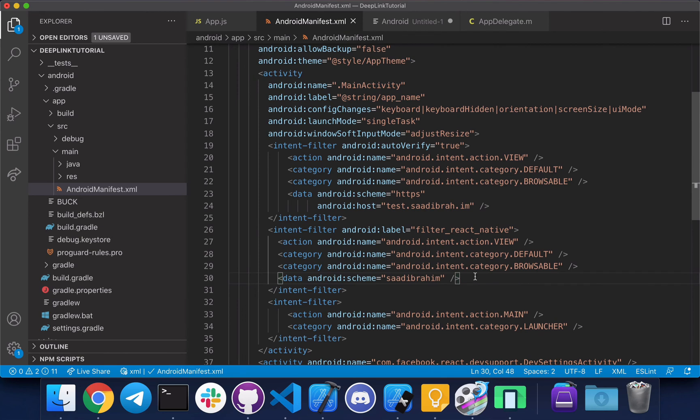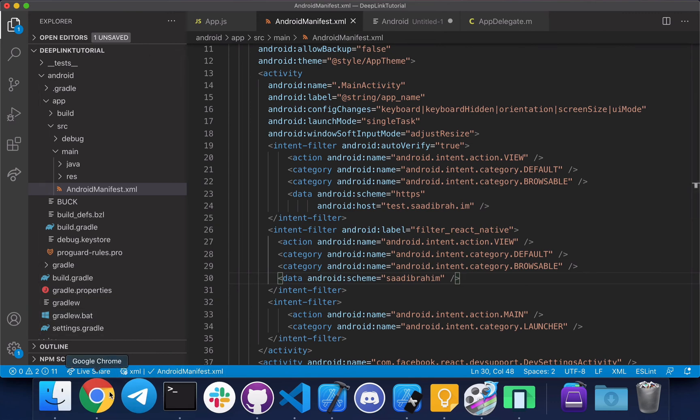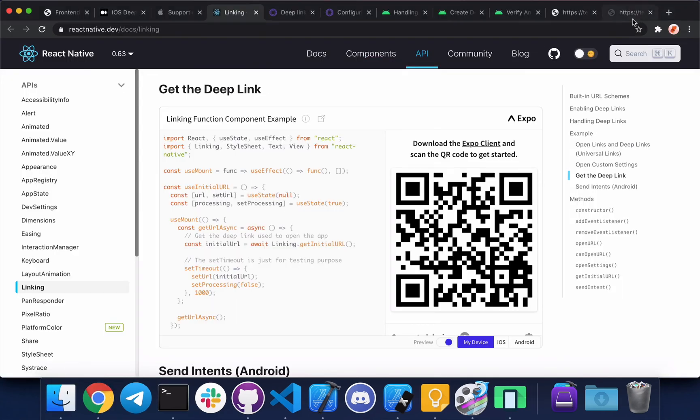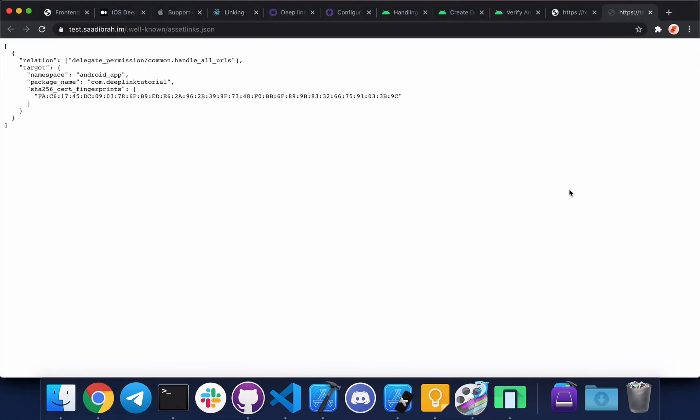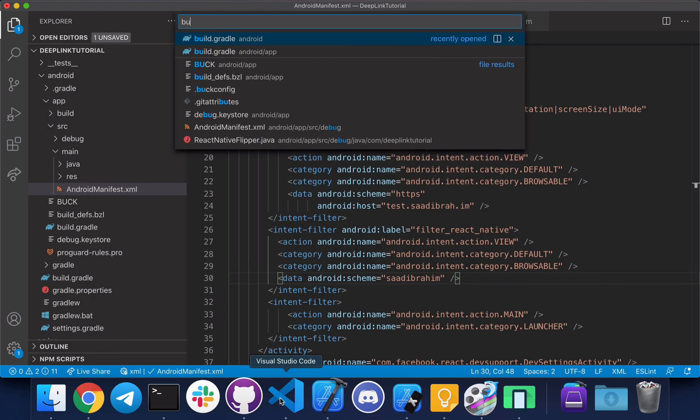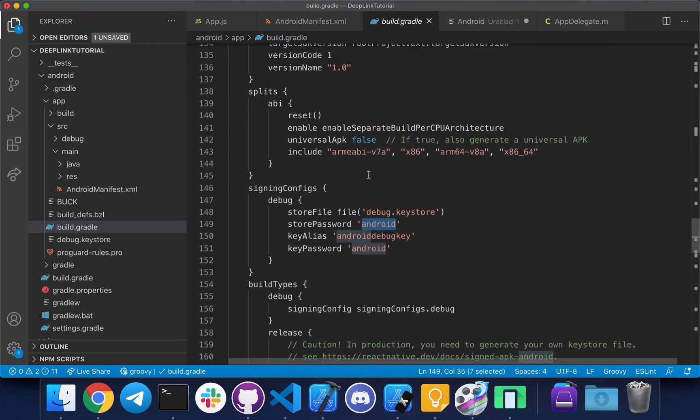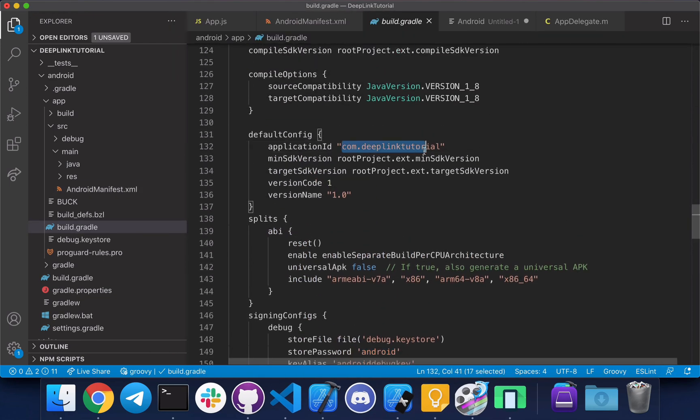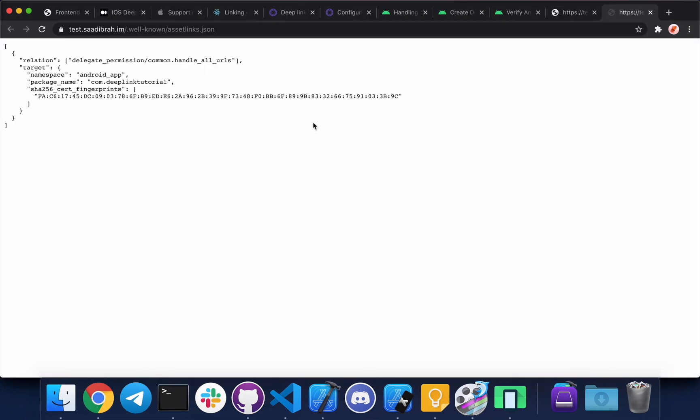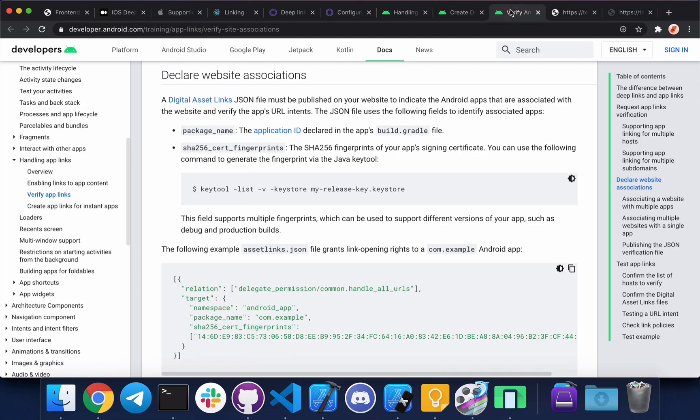So before we can test this we need to verify the domain for Android as well. For that we need to create another file in the same location. Let me show you an example. So this is the file, this is my file for Android. You need the package name, which you can find in the build.gradle file inside the app folder in the Android directory, which is here. This is your application ID, this is what you need. And you need the SHA-256 certificate fingerprint. To get this, you can use this tool.